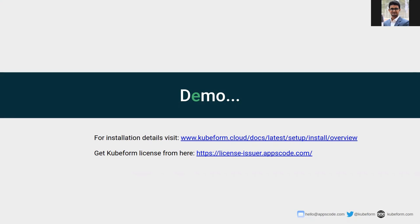Let's see the demo of Qfirm on backend. For Qfirm installation details, you can visit our Qfirm official website, and for the license, you can visit our license server. The links are given here.